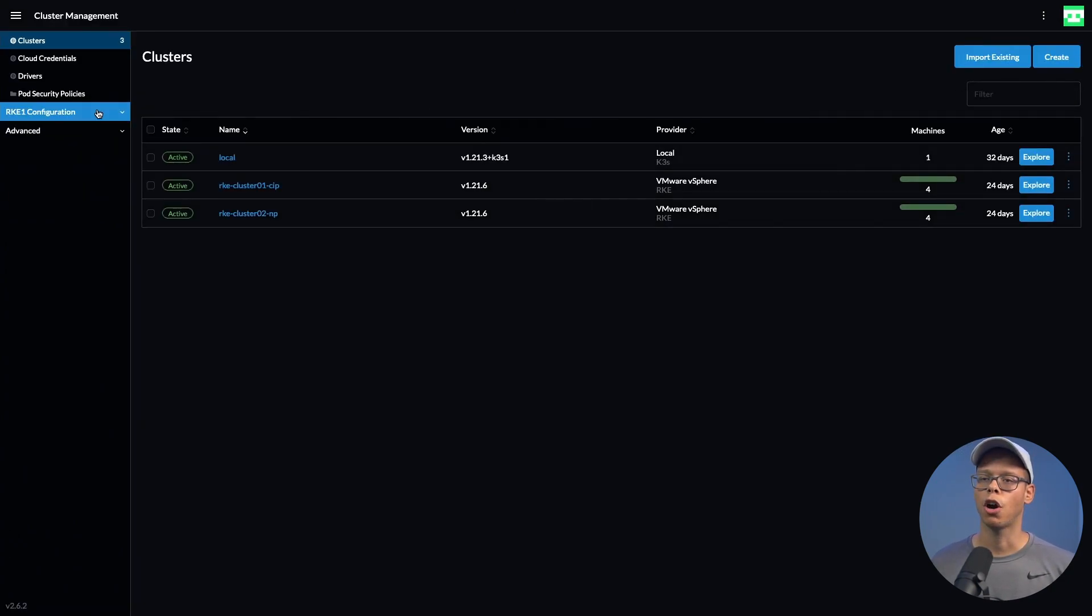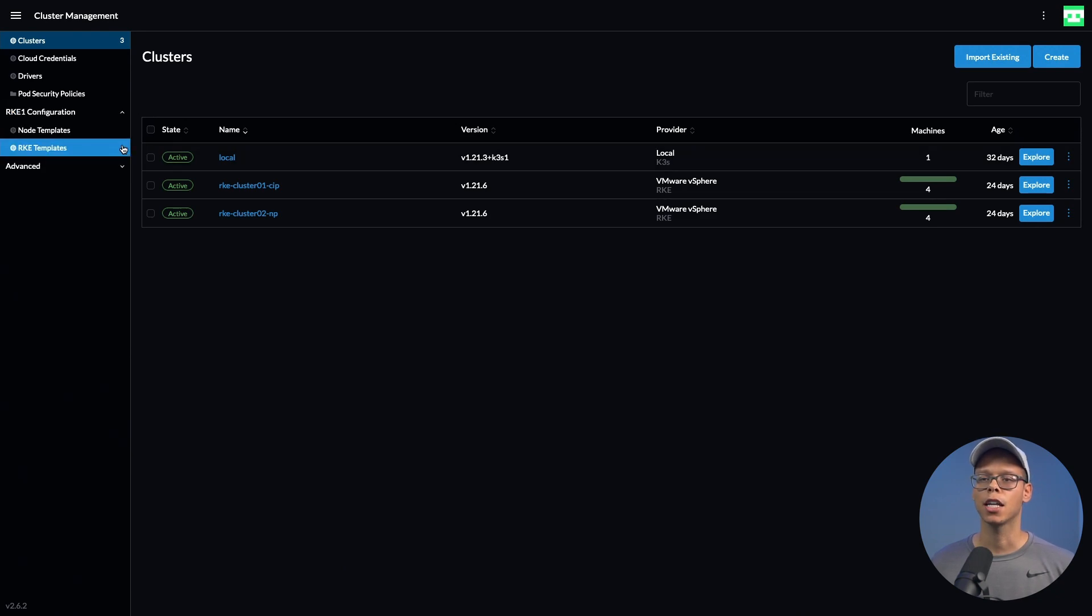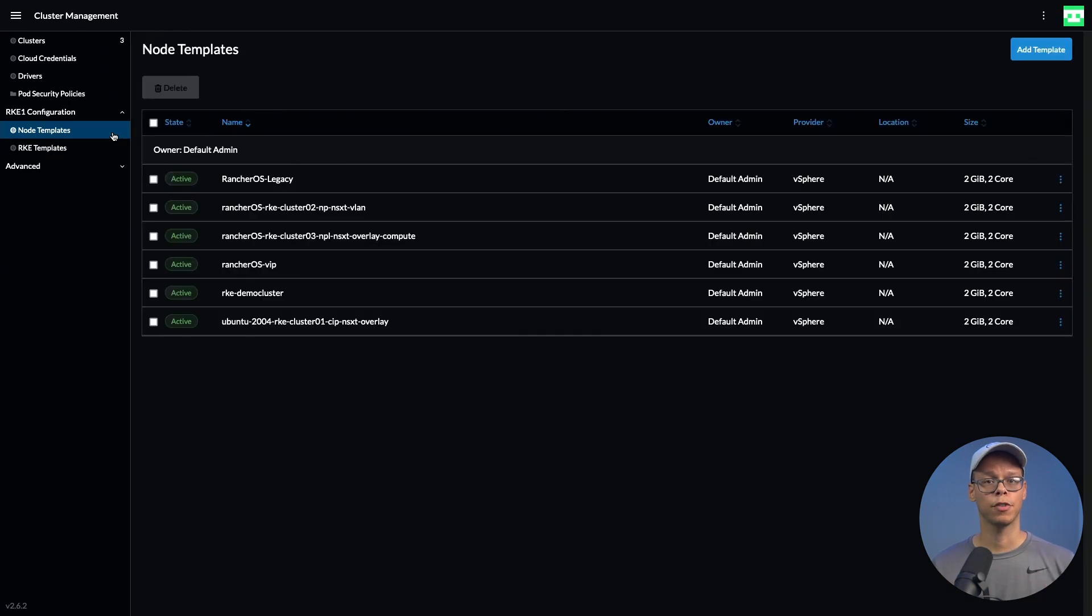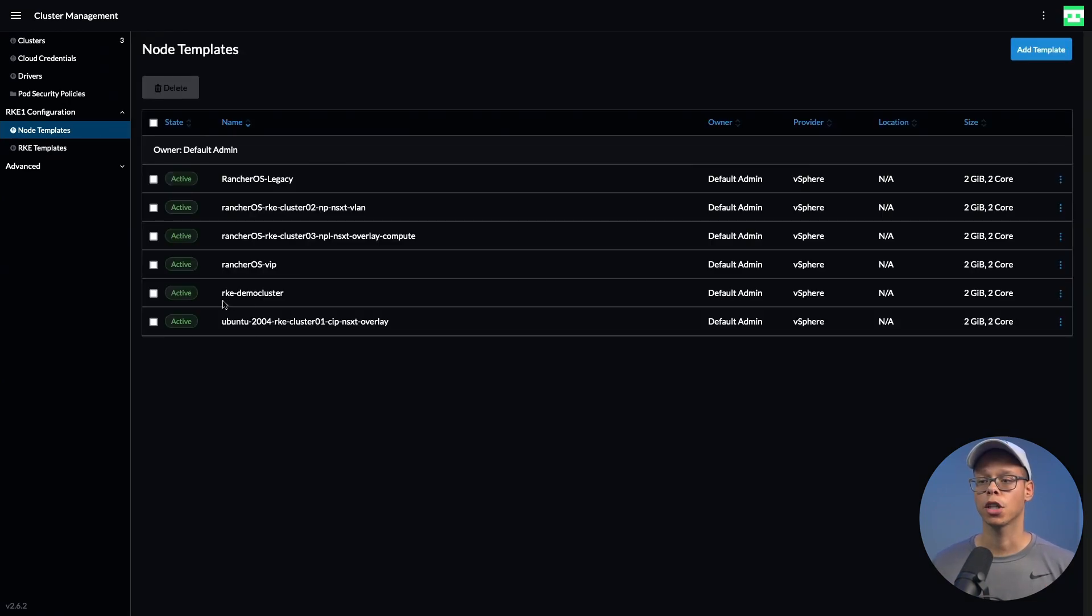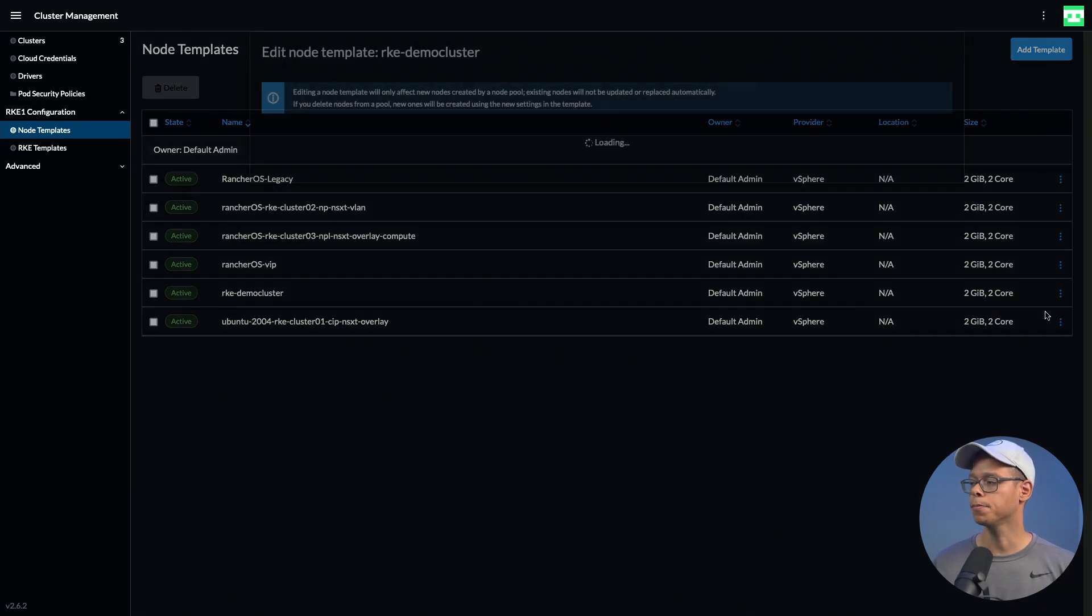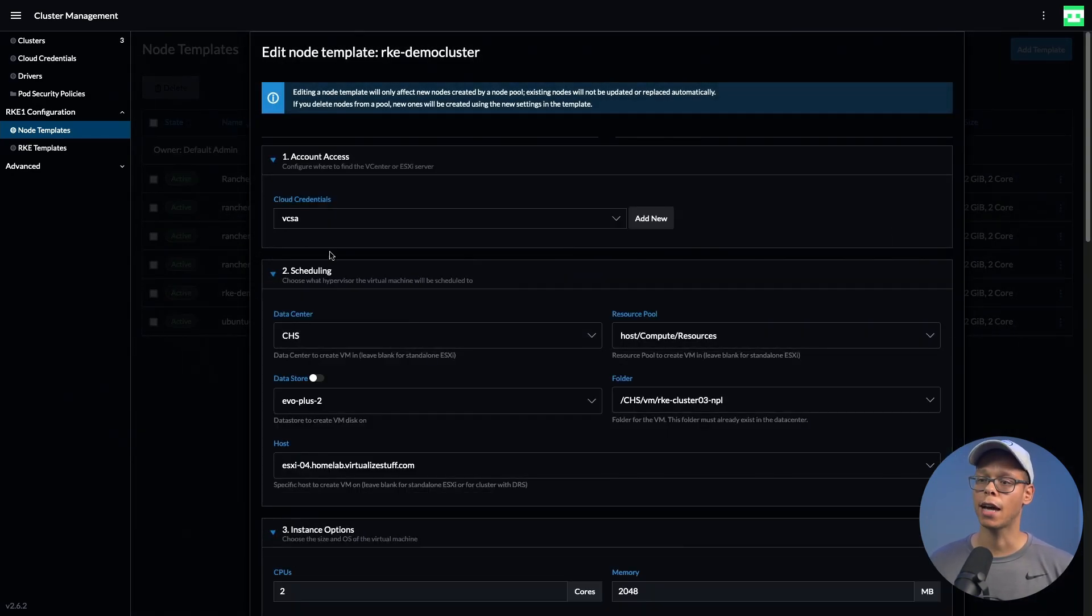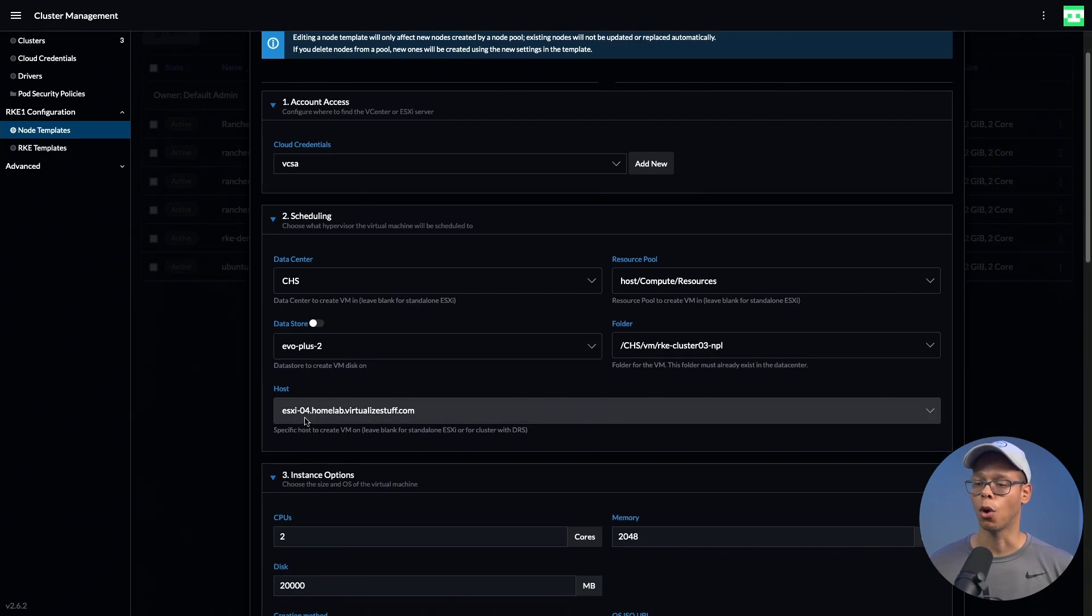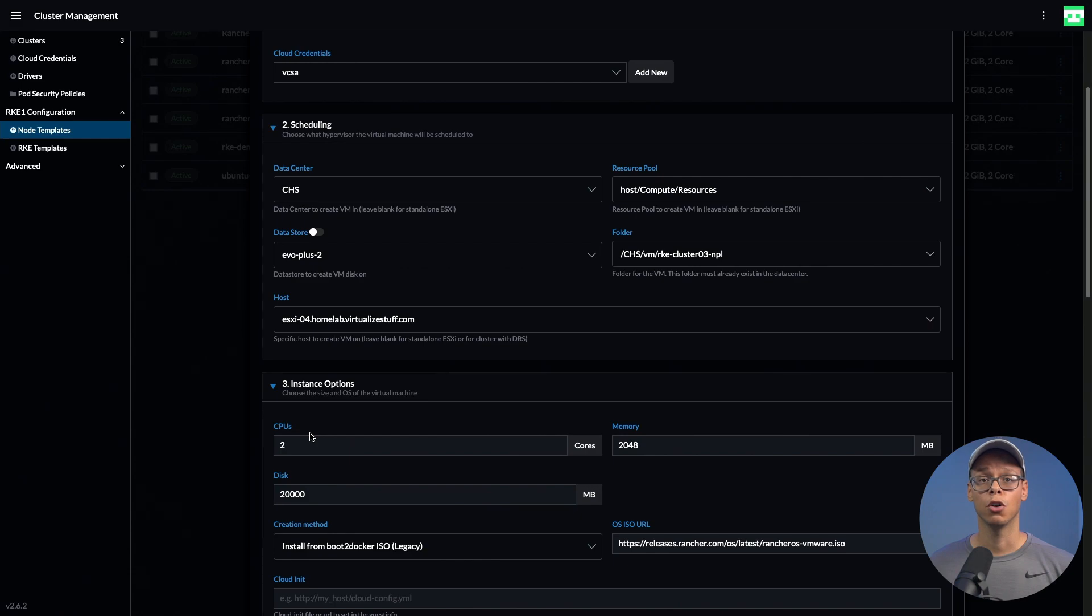Before I click on this create button, I want to draw your attention to the RKE configuration. I want to expand that and look at node templates. In order to provision a cluster, you have to reference a node template. For today we're going to look at the rke-demo cluster, so I'm going to edit this.